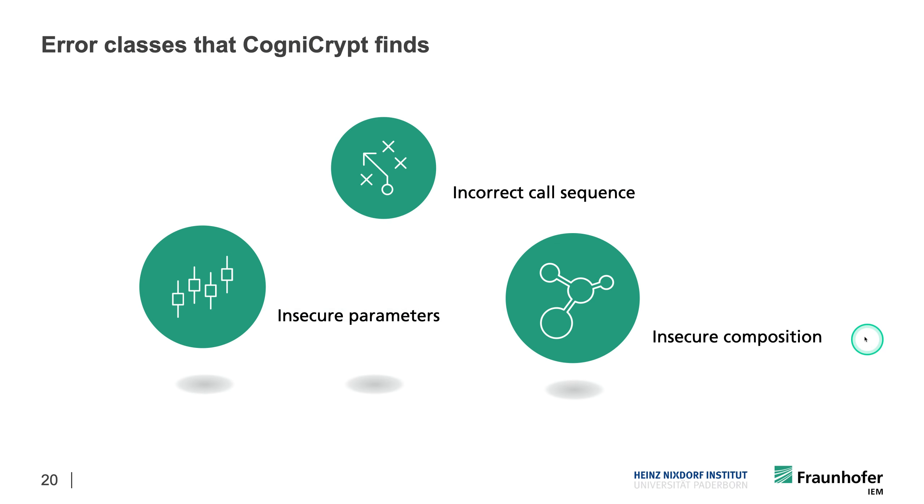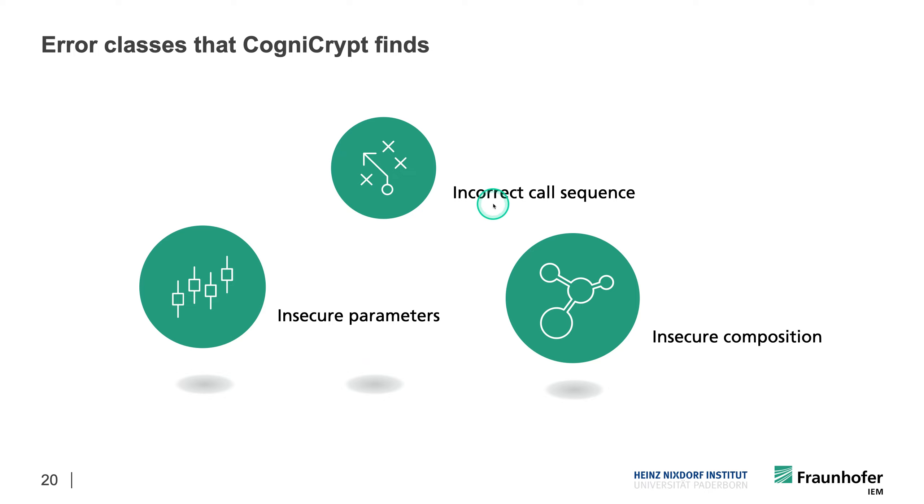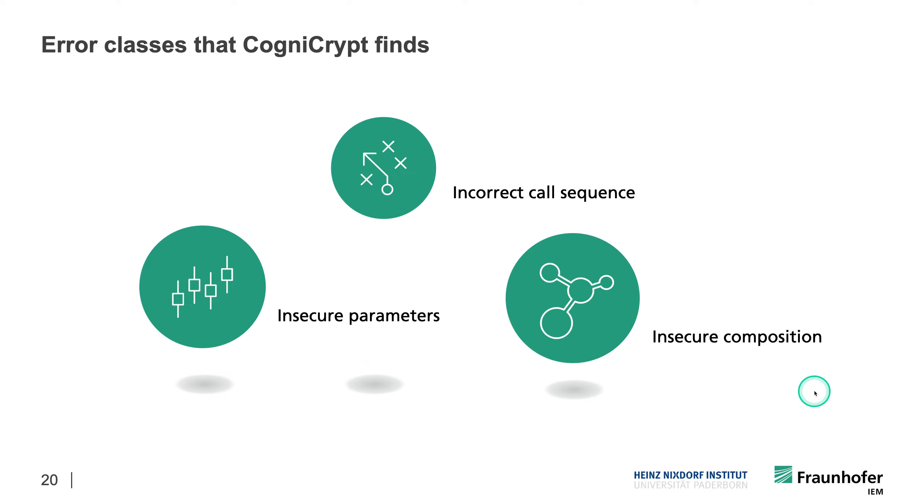So what kind of misuses can CogniCrypt find? Well, basically everything that is defined through the CrySL specifications, or as deviations from these specifications, in particular incorrect calling sequences, insecure choices of parameters and signatures, and also insecure compositions of objects, like I just showed you, for instance, where we had an insecurely generated key for the signature object.